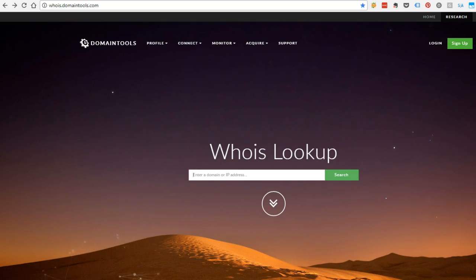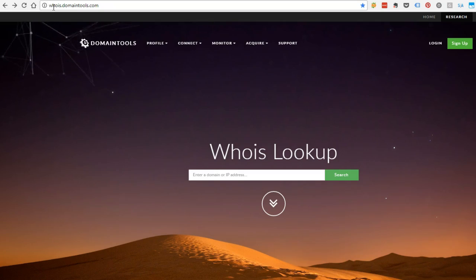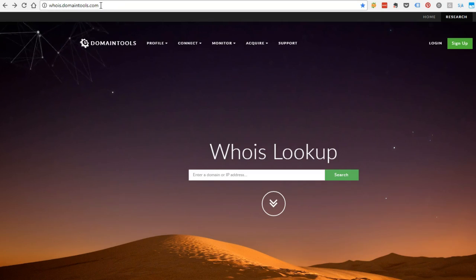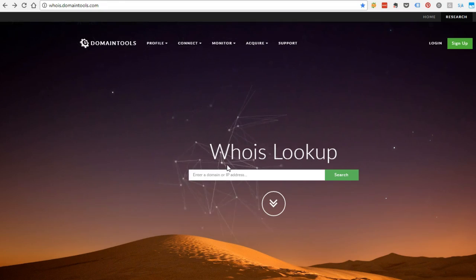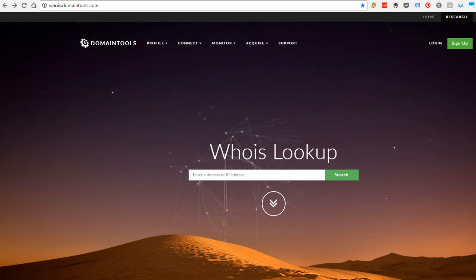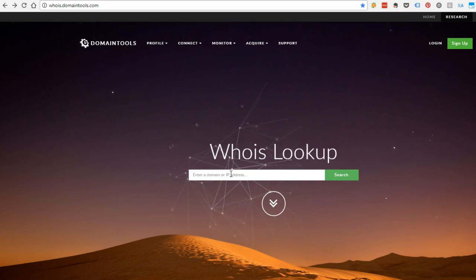Now this can be about your own website or a different website, but you just go to whois.domaintools.com and this is kind of a neat site here. Type in the domain you're trying to check.